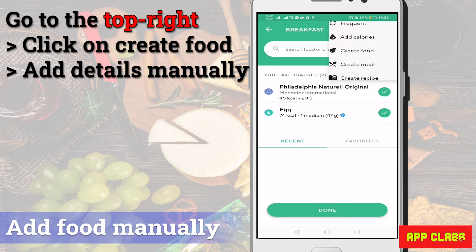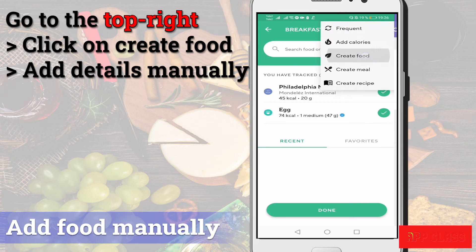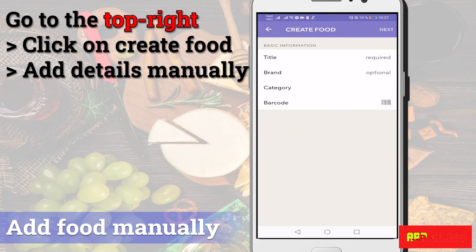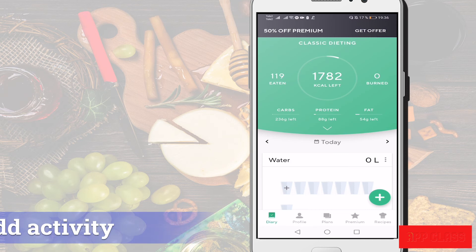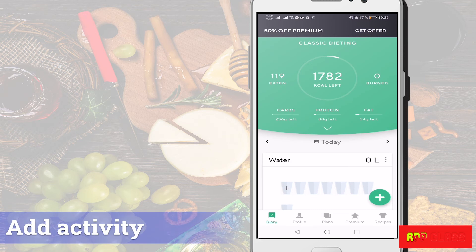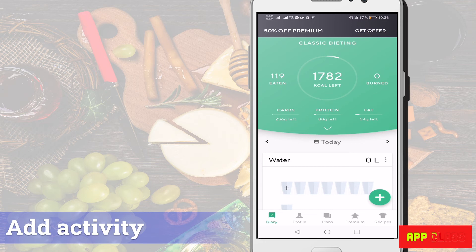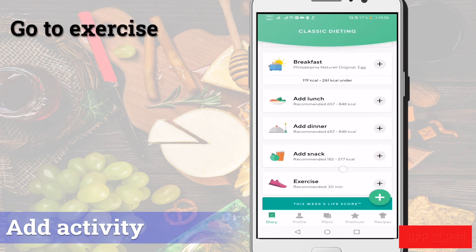Go to the top right, then click on 'Create Food' and add the details manually. You can also add calorie burn from an exercise either manually, from the database, or automatically from other apps or gadgets.